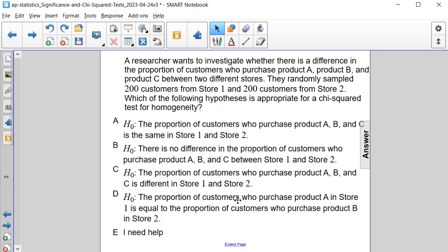A chi-square test for homogeneity is used to determine whether the proportion of individuals in different groups is the same or not. In this case, the null hypothesis is that the proportion of customers who purchase each product is the same in both stores, while the alternative hypothesis is that the proportion of customers who purchase each product is different in the two stores.